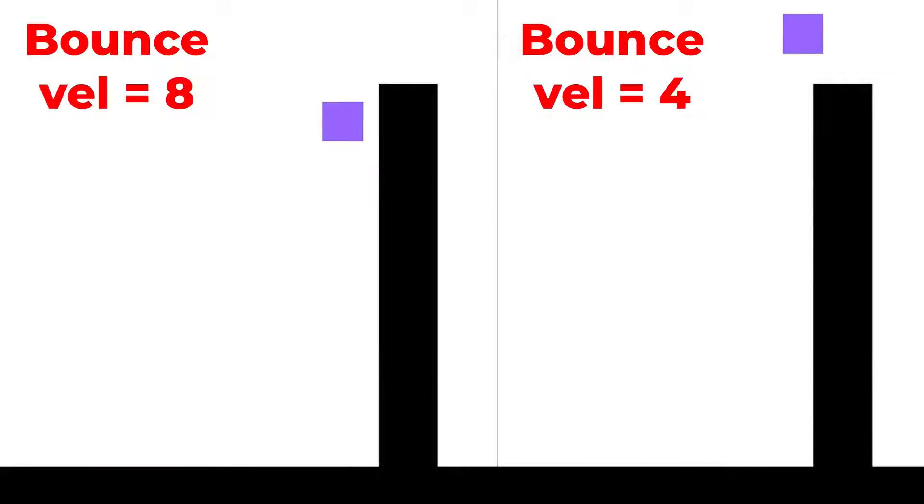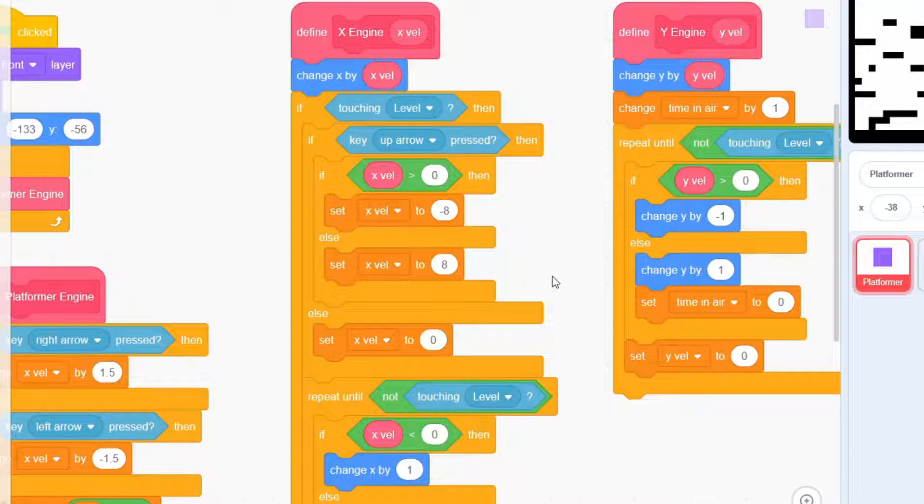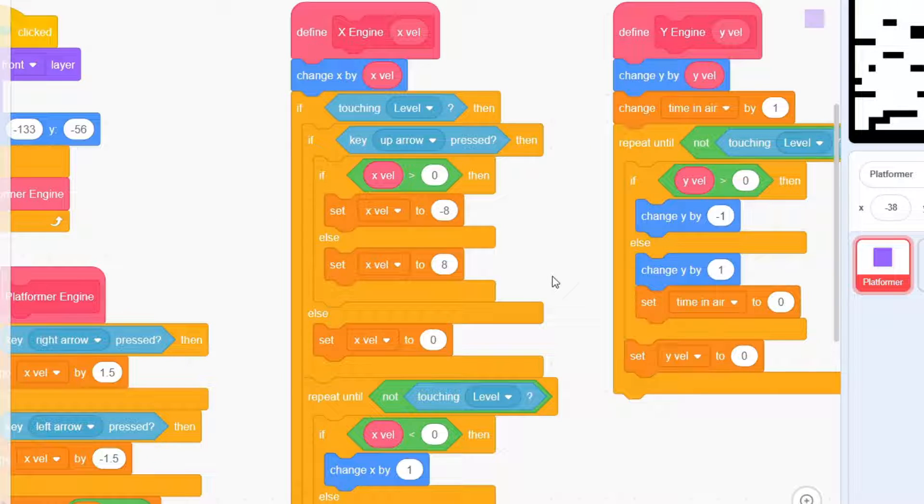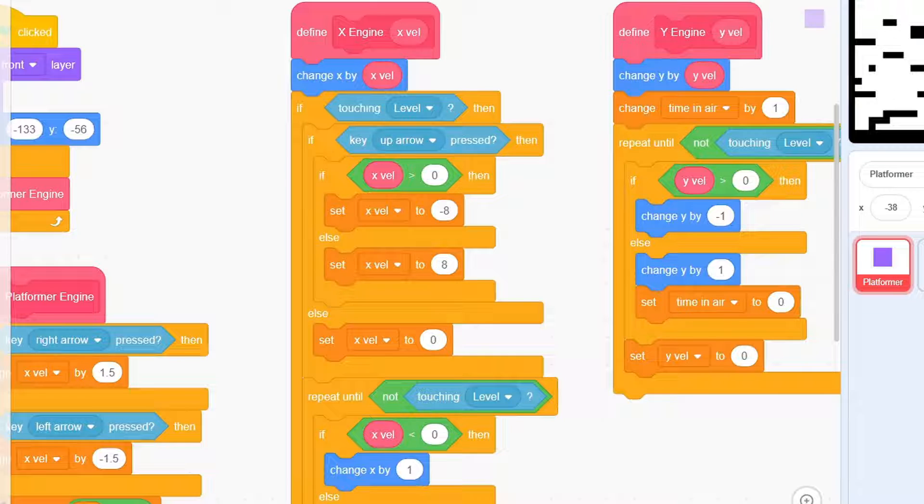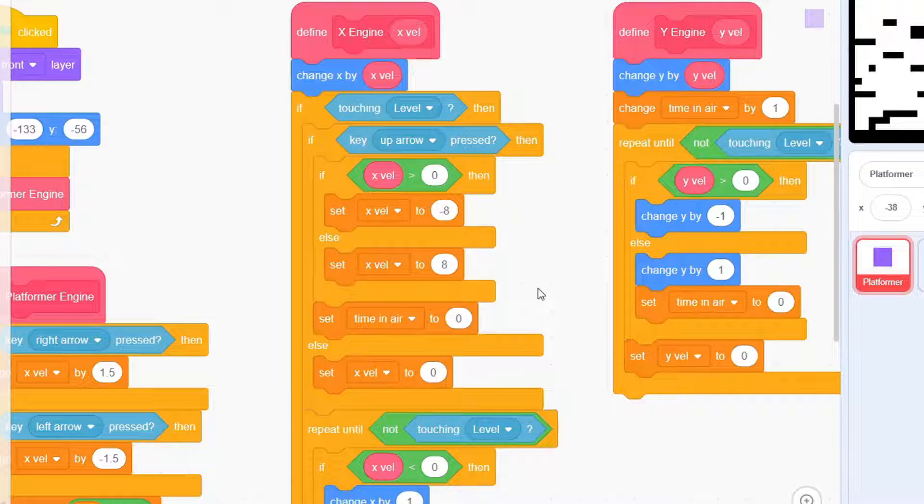A greater value will mean that the sprite is offset greatly, while a lesser value means the reverse. We're moving in the opposite direction for the same reasons that I mentioned earlier. To finish it off, set time in air to 0 so it resets and allows the player to jump once again.